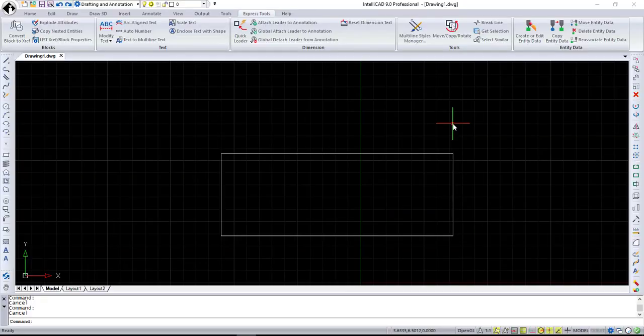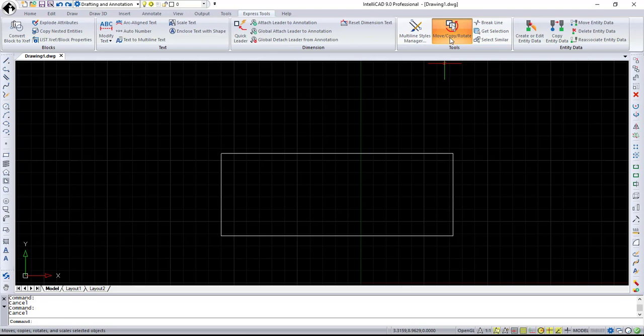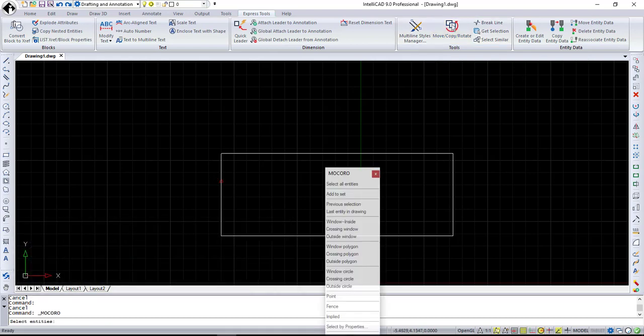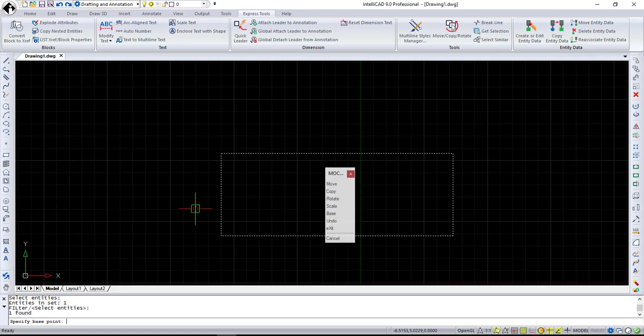Next command to review is the Move, Copy, Rotate command, or short, Mokoro. It combines the most commonly used modification commands. You can move, make multiple copies, or rotate objects all using one command. Mokoro. Remember it. You will like it.